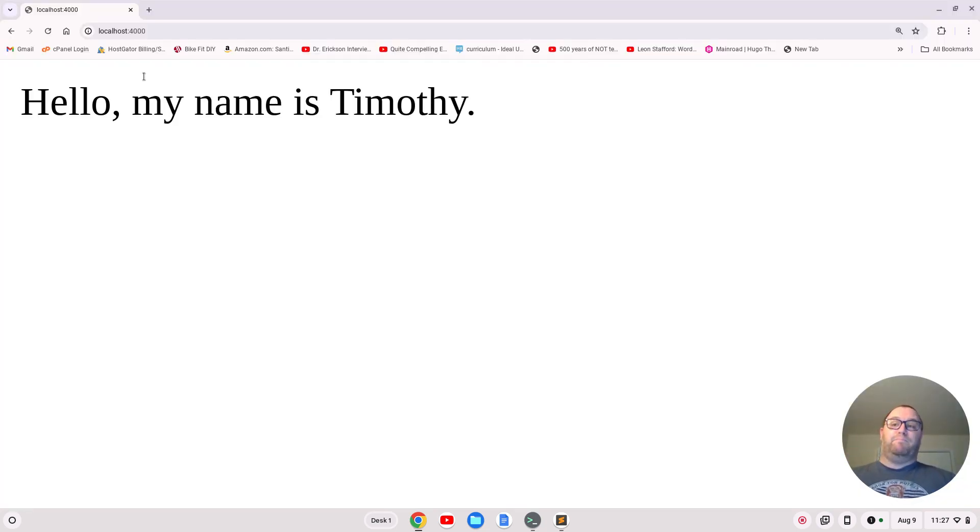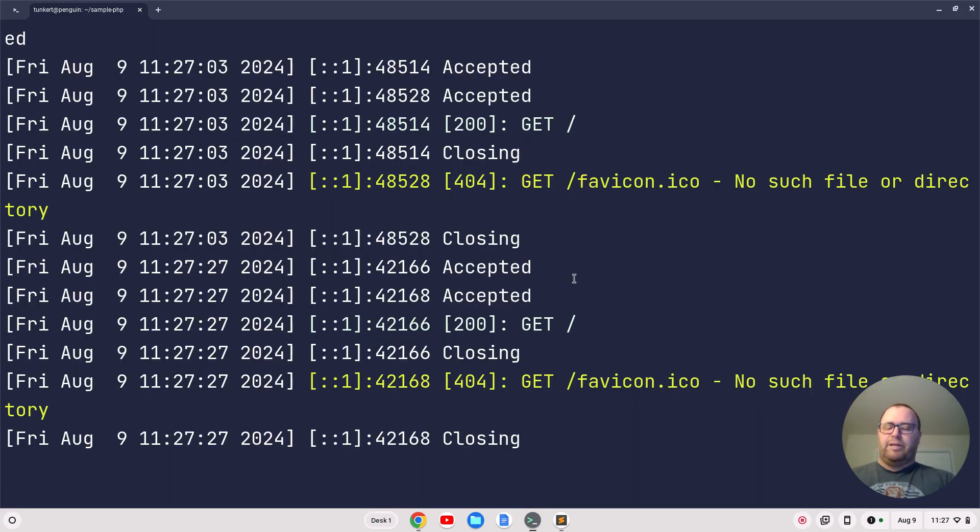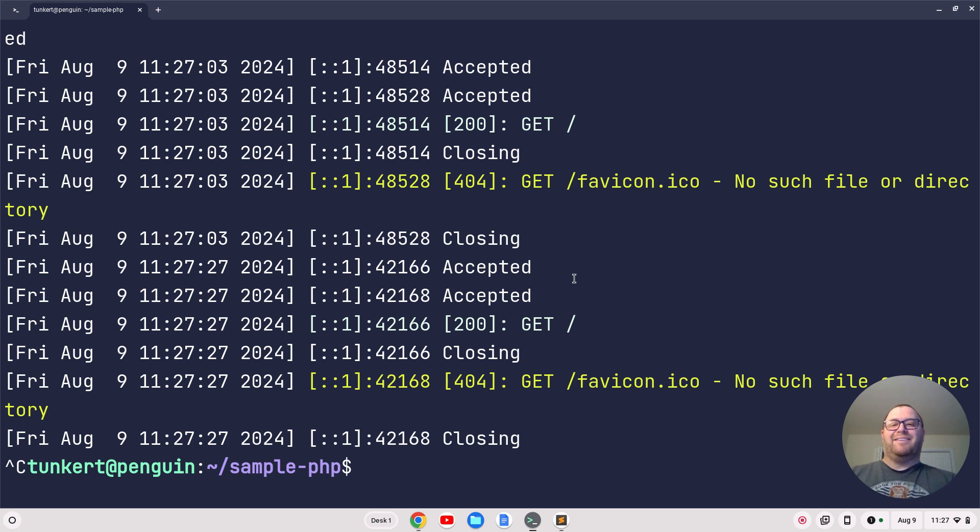We got PHP running on the local server. If I want to stop the local server, I go back to my terminal and do Control+C, and it closes out the server. That's all there is to installing PHP on a Chromebook. Hopefully you found this video helpful. If you did, please like and subscribe.